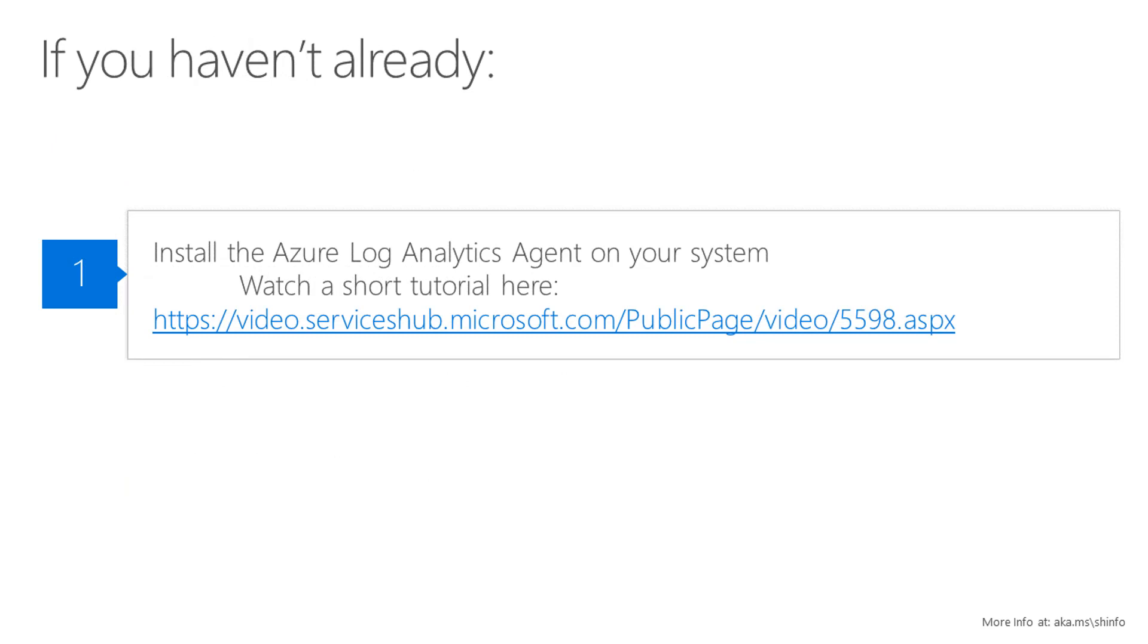If you haven't already, you'll need to install and configure the Microsoft Monitoring Agent on a data collection server in your environment. You can watch a short tutorial video at the link displayed here.